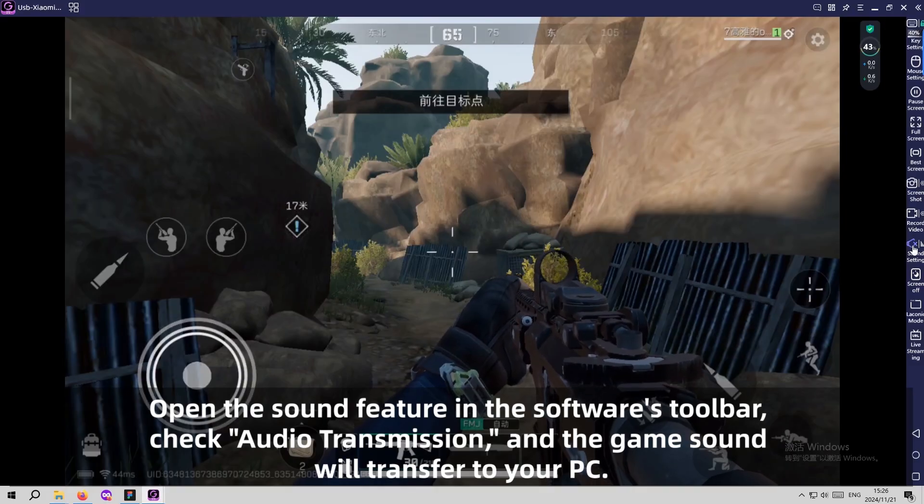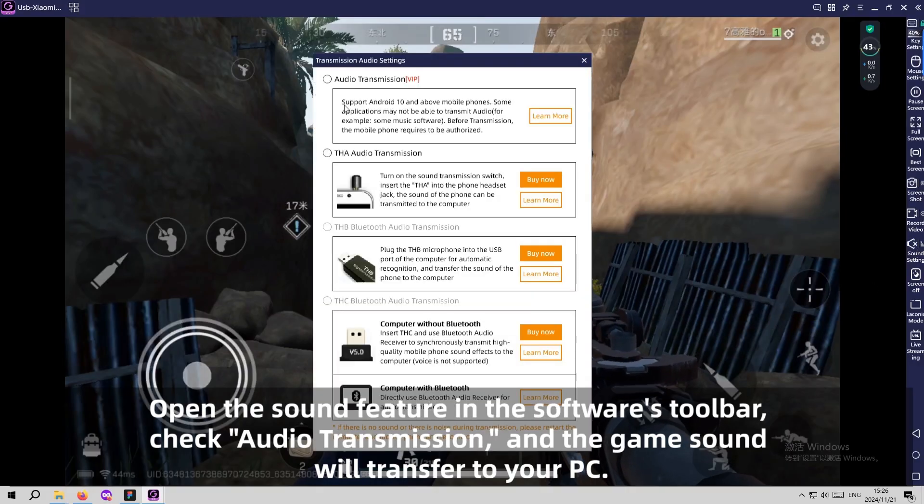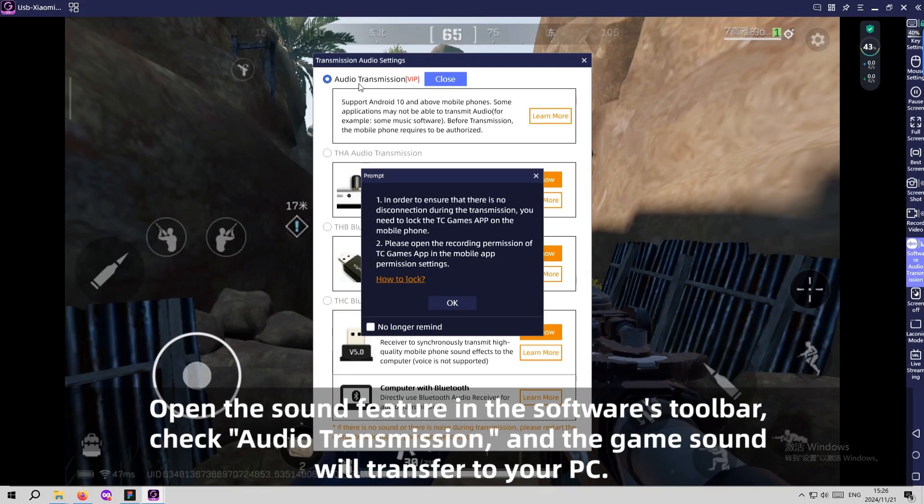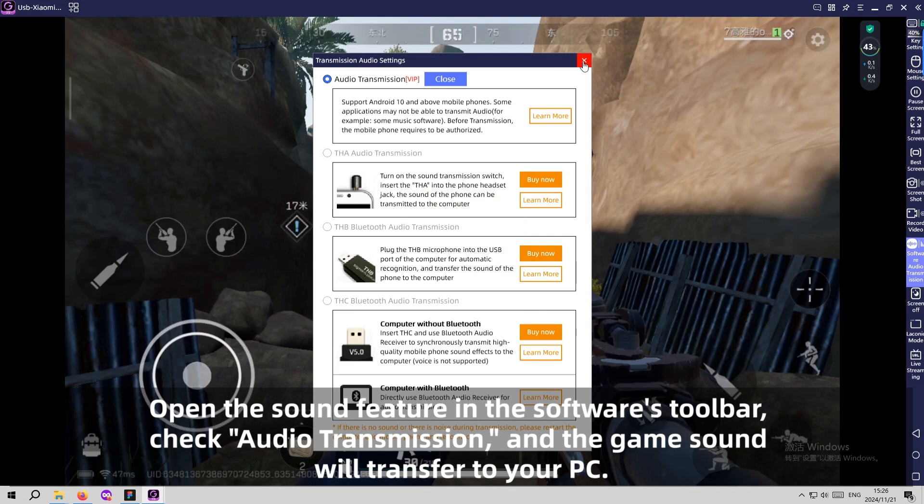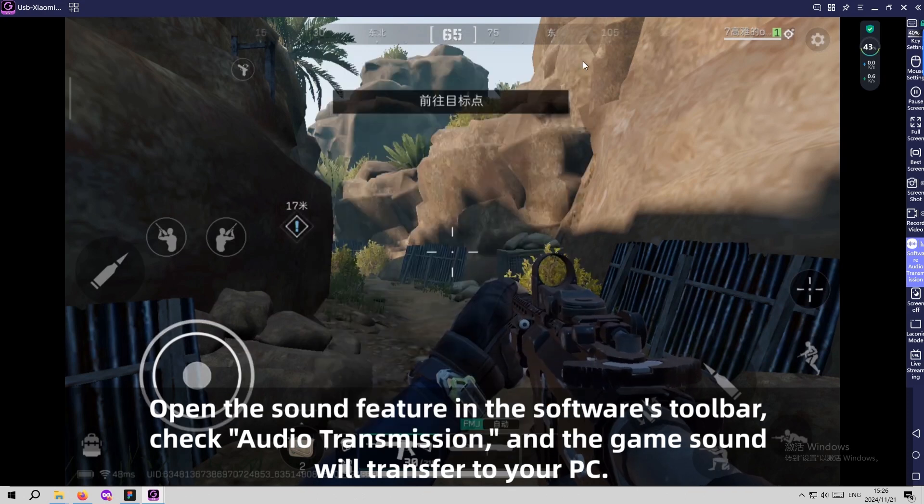Step 8: Audio Transmission. Open the sound feature in TC Games' toolbar, check audio transmission, and the game sound will transfer to your PC.